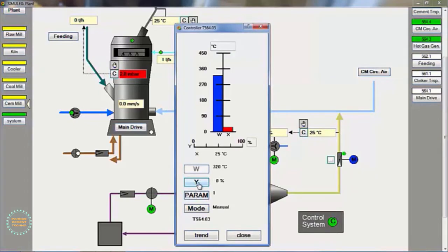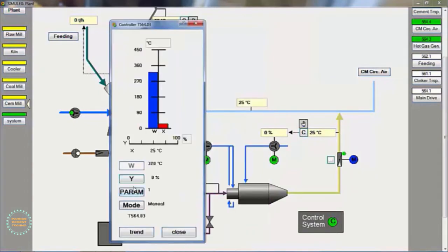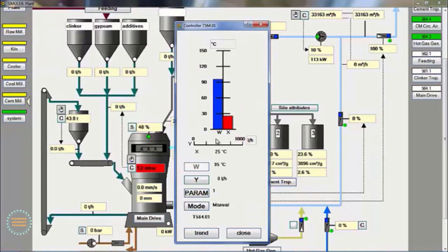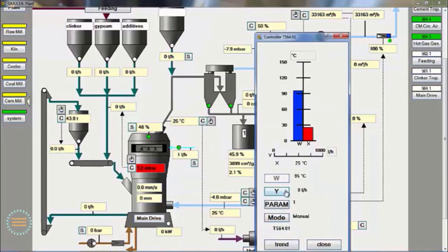Then, we set the use of fuel oil starting from 100 liters per hour, and we observe the increase in temperature.